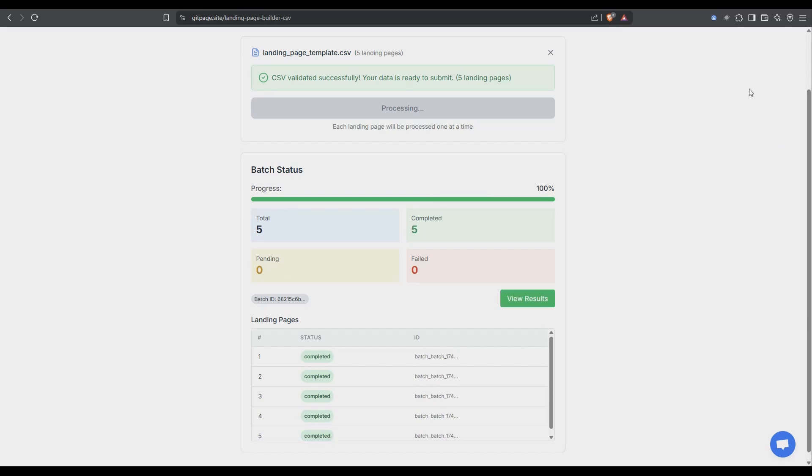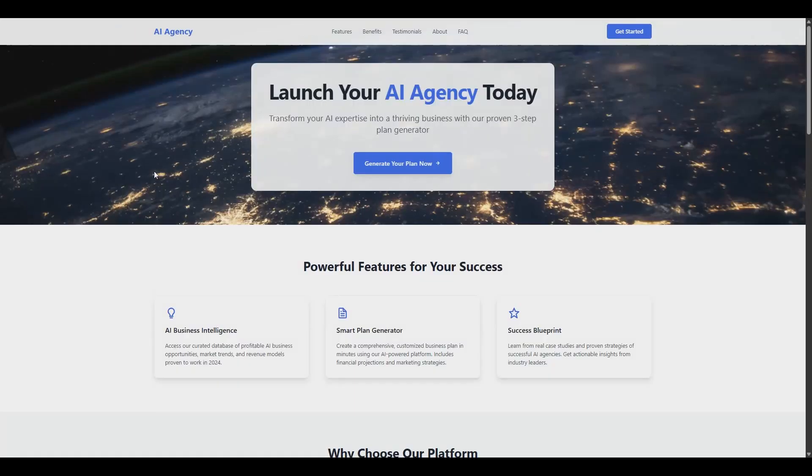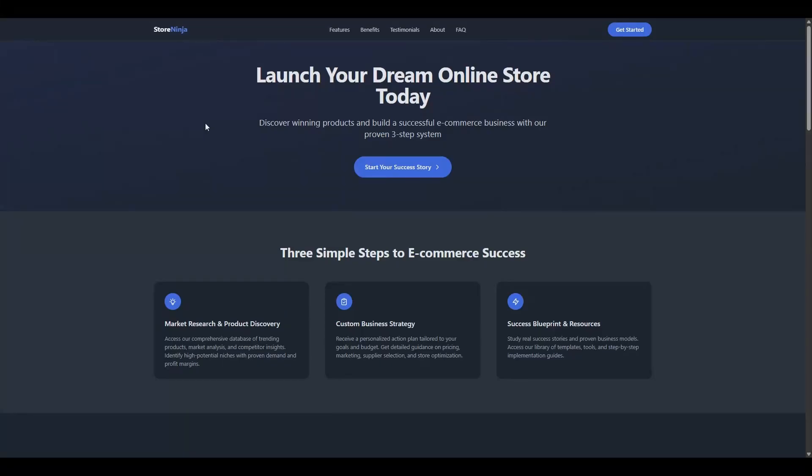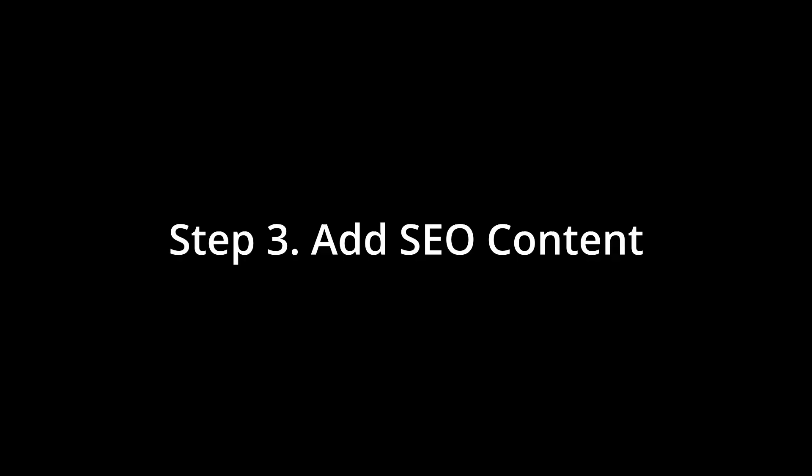Okay that's finished so now we can check it out. We'll just hit view results. All the sites generated successfully and we can take a look at them by just clicking on the view site. I did some variations of how to start an online business. So this one was how to launch an agency. The next one was how to launch your dream online store. The next one was transform your business idea into reality. And this is the one I am going to modify with Bolt and convert it into an app so users can enter their email and then generate business ideas and a business plan for free.